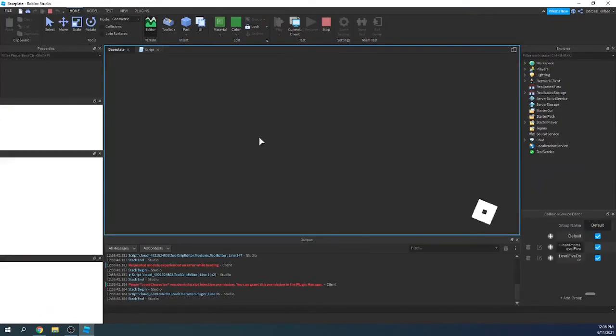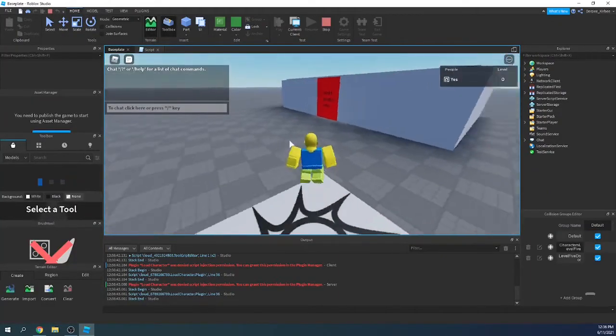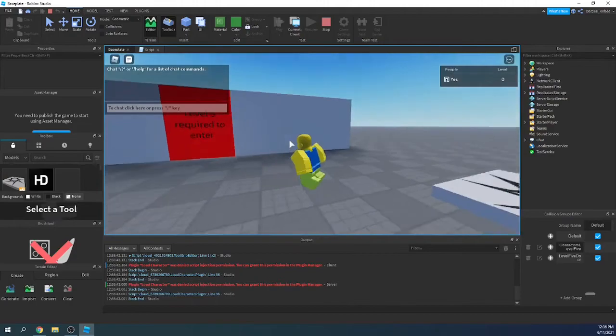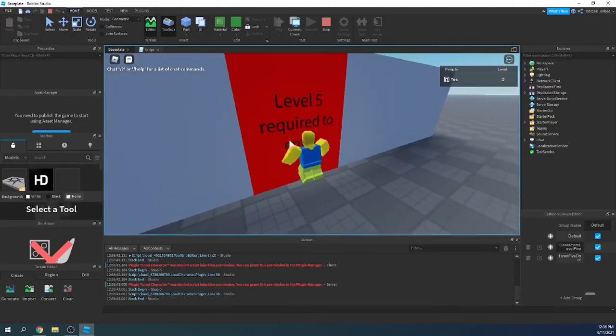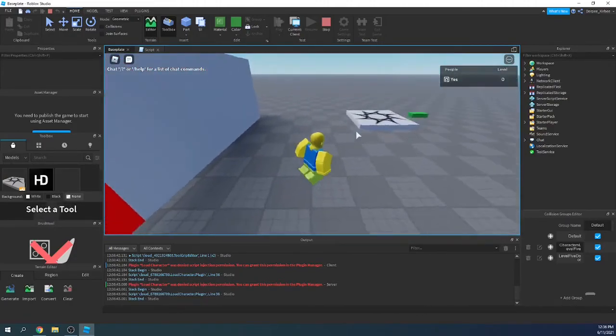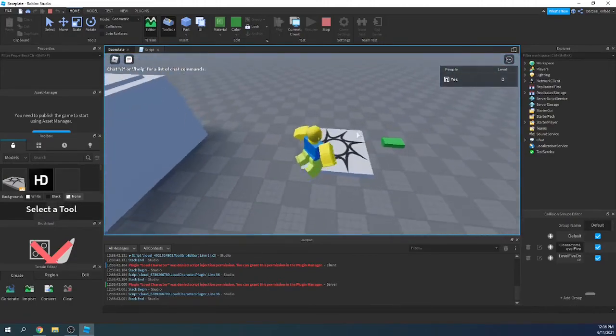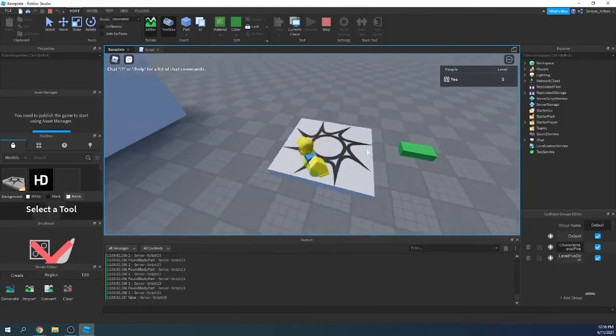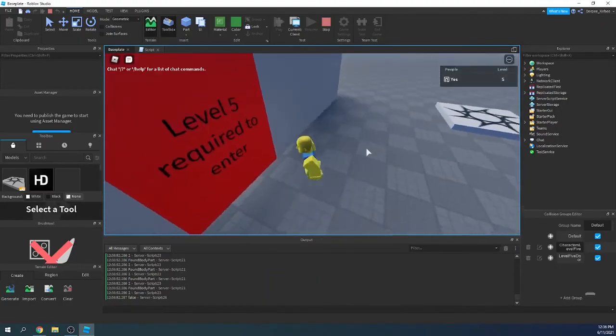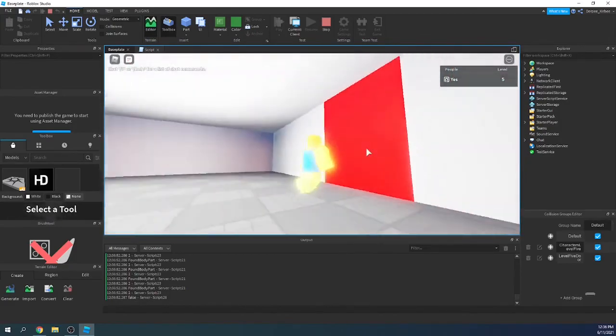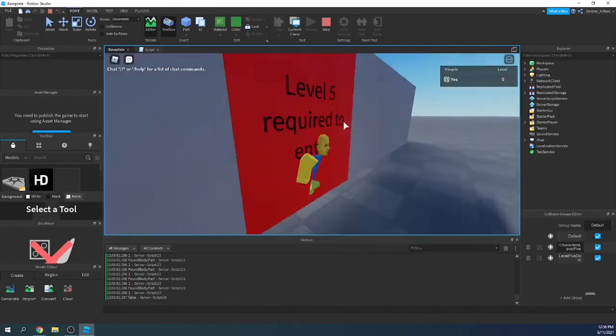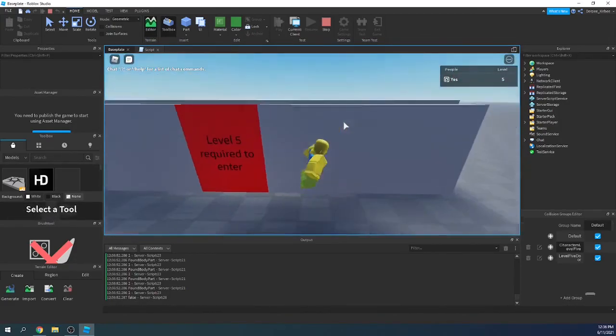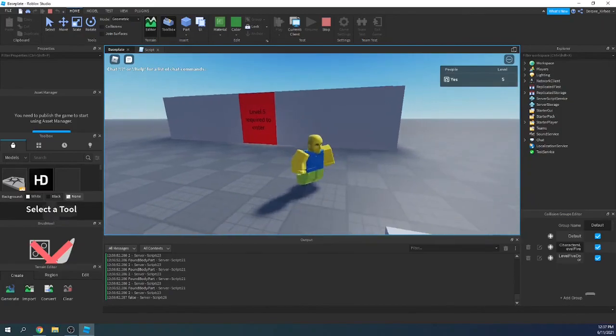And that's pretty much it. So, we go over here, can't walk through it. And then, we get to level 5, we can walk, we can't. So that's going to be it for this video. Hope you enjoyed, and see you next time.